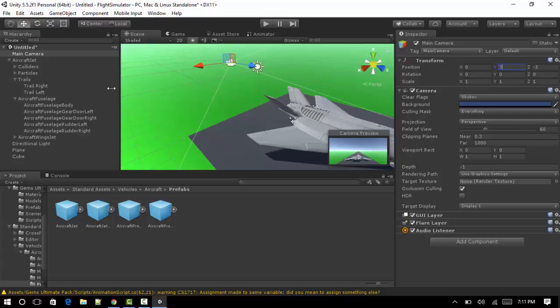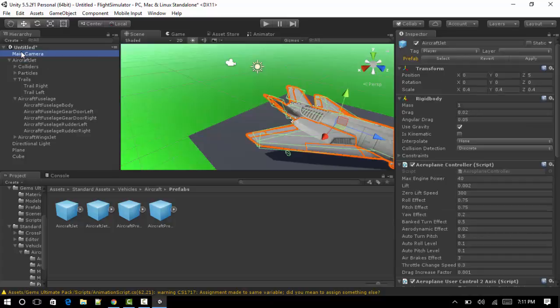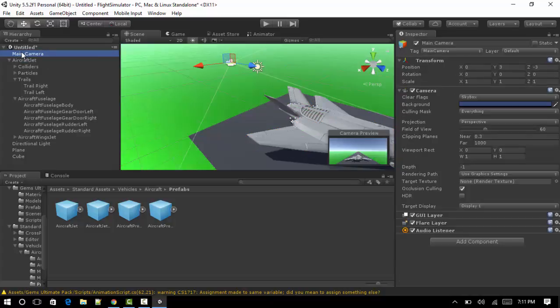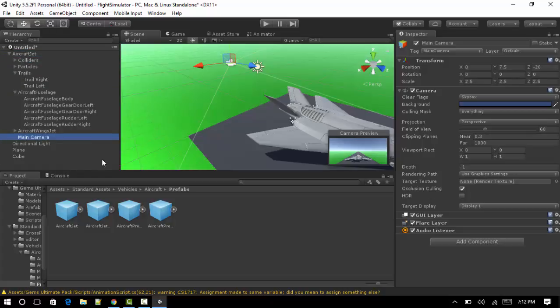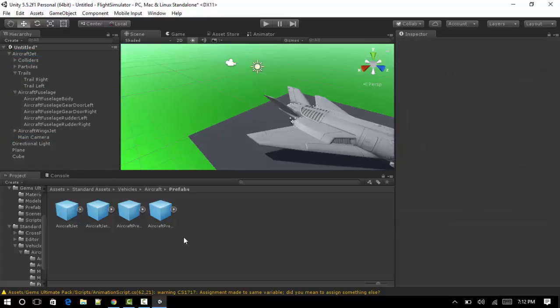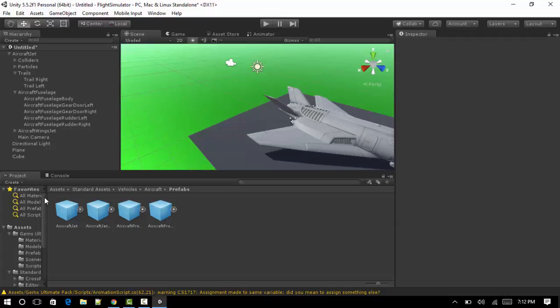Now what you want to do is drag your main camera inside Aircraft. Basically that says Aircraft as a parent so it listens to what the Aircraft object told it to do. So we're basically done. What we need to do is click on Assets again.